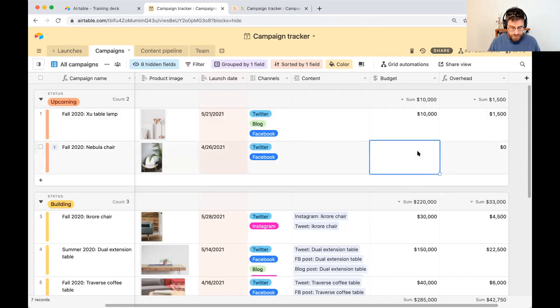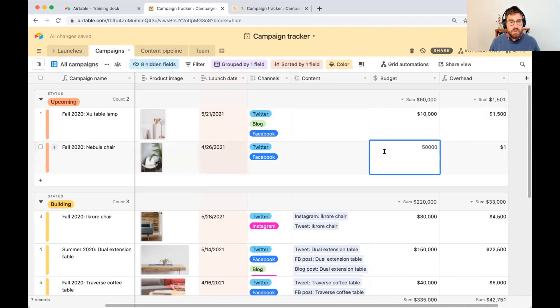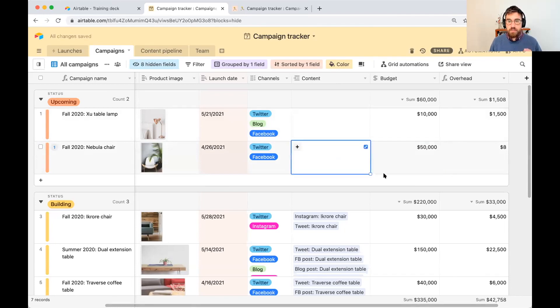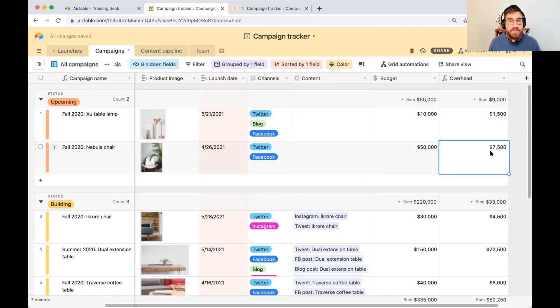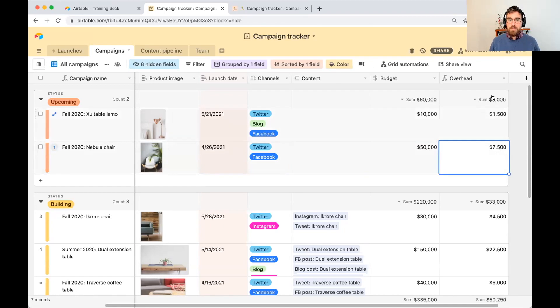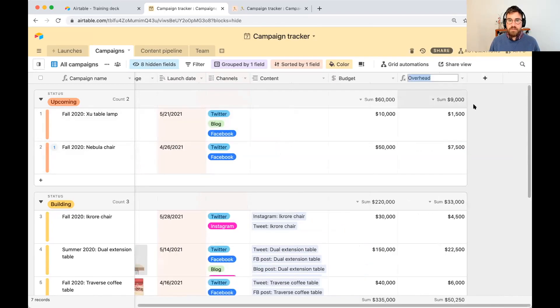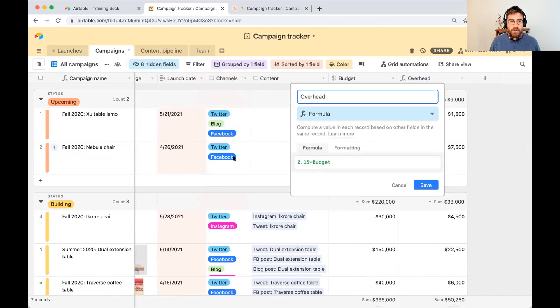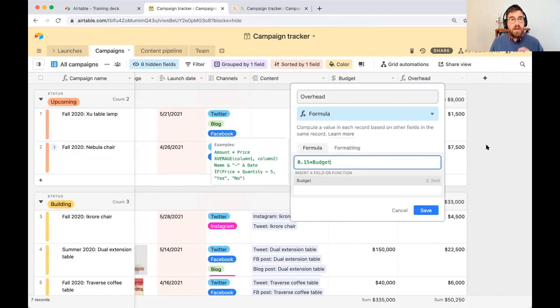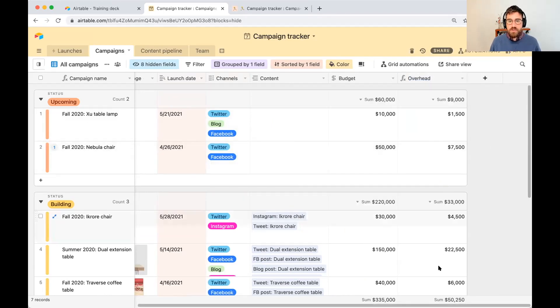Let's do another example. Let's say we update this to 50,000. That's our nebula chair, that's our budget for this campaign. The overhead will automatically update to 15% of the budget, so this is a formula field. And I'm going to explain how this formula was created when we get into that moment.